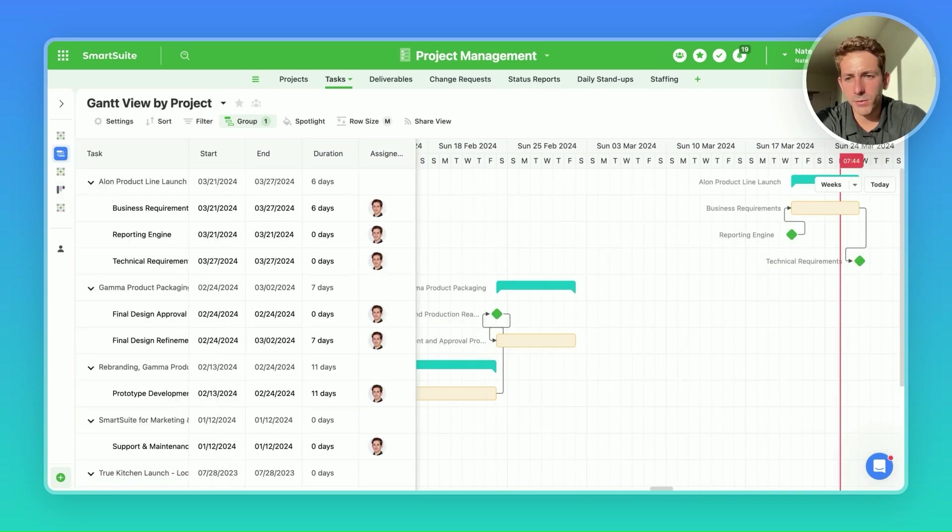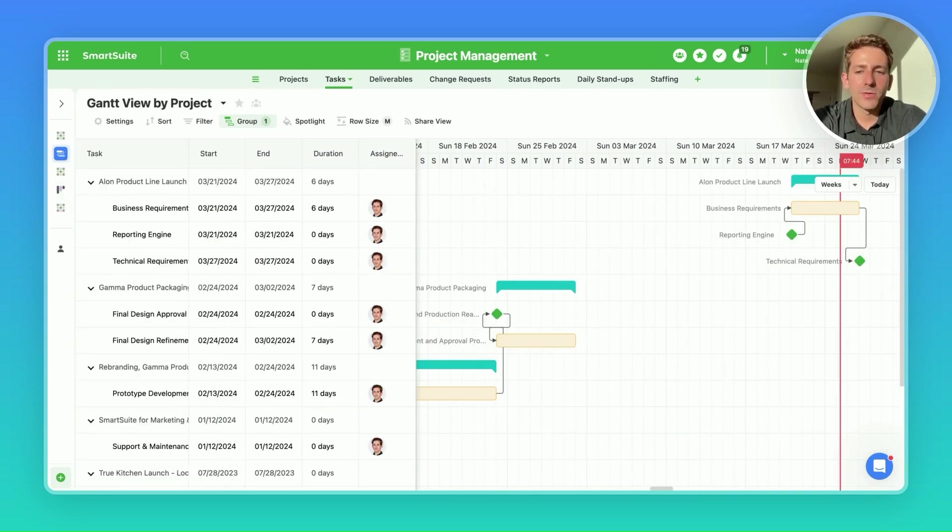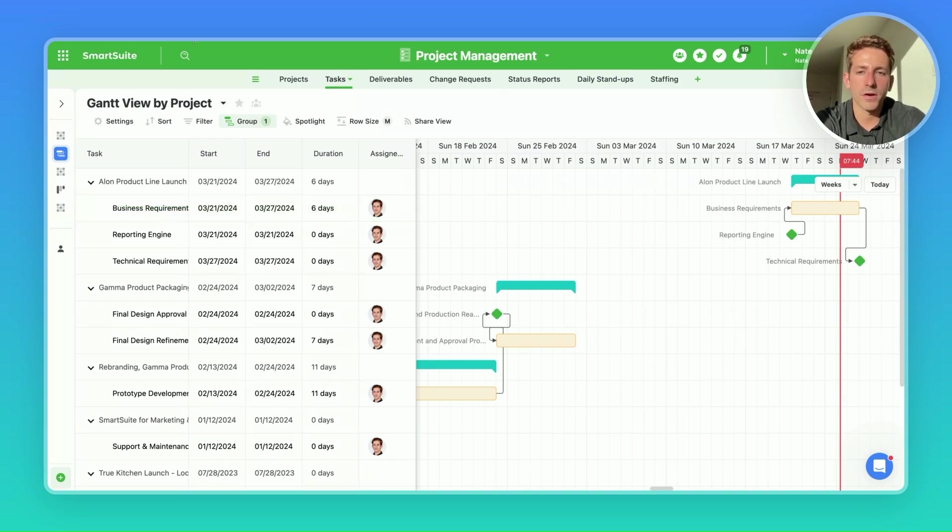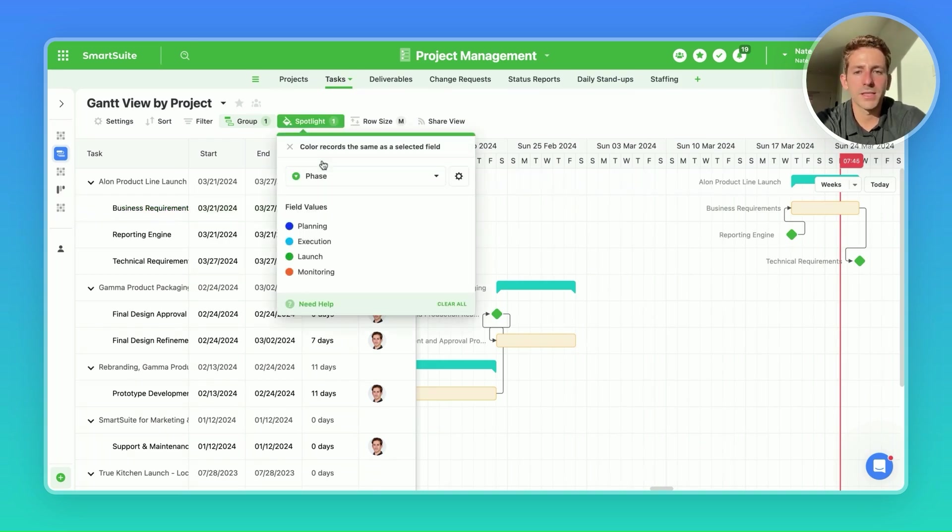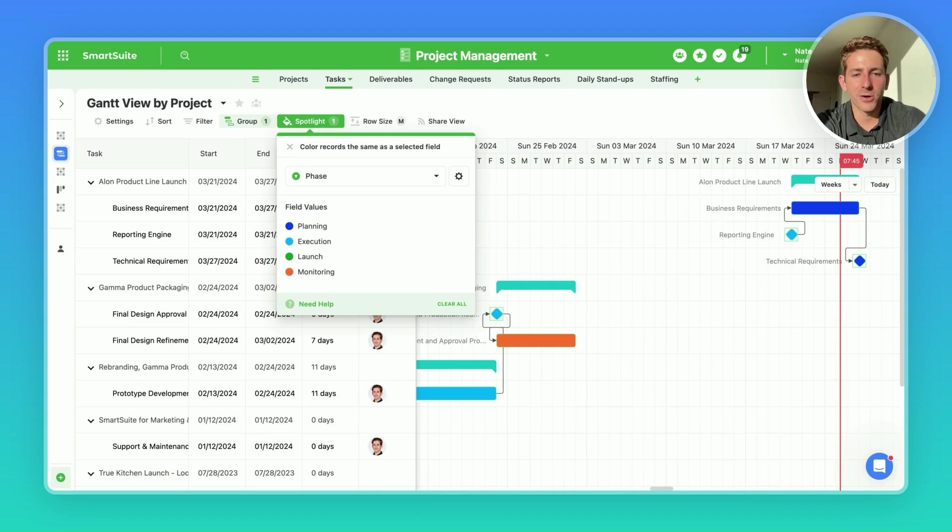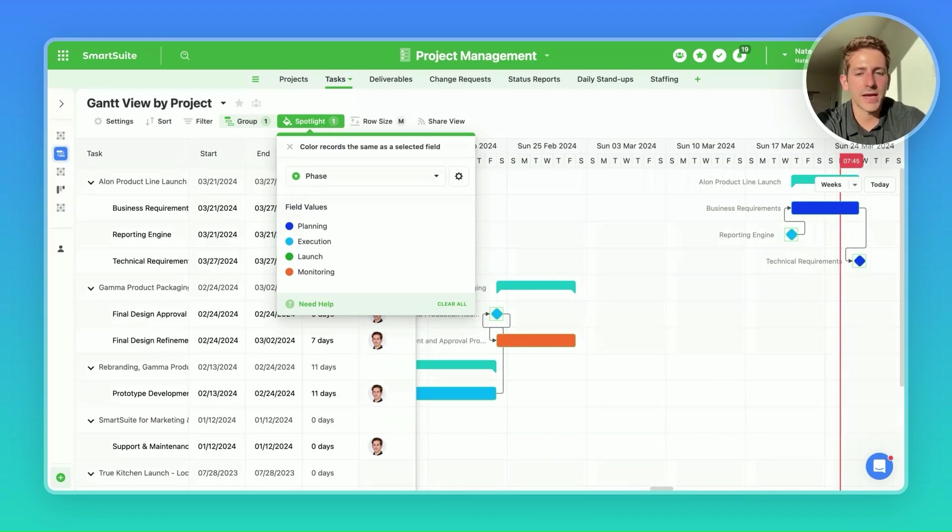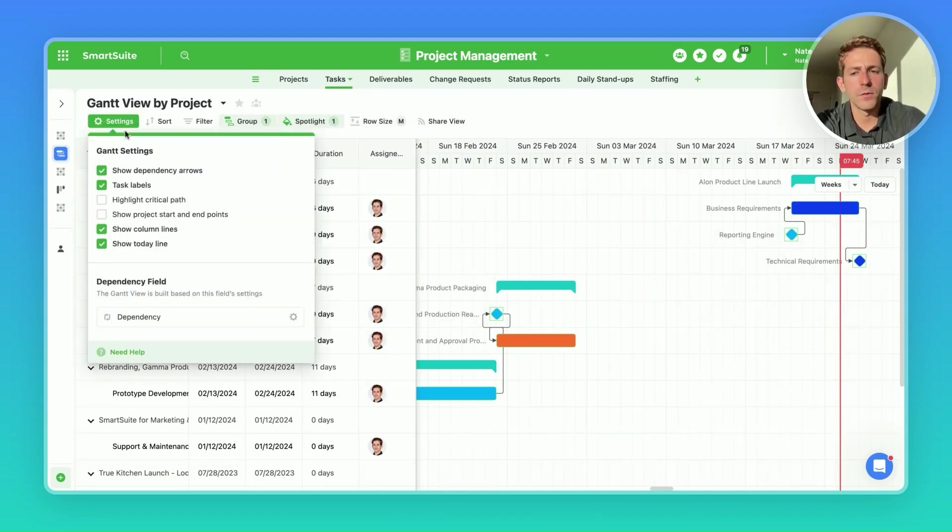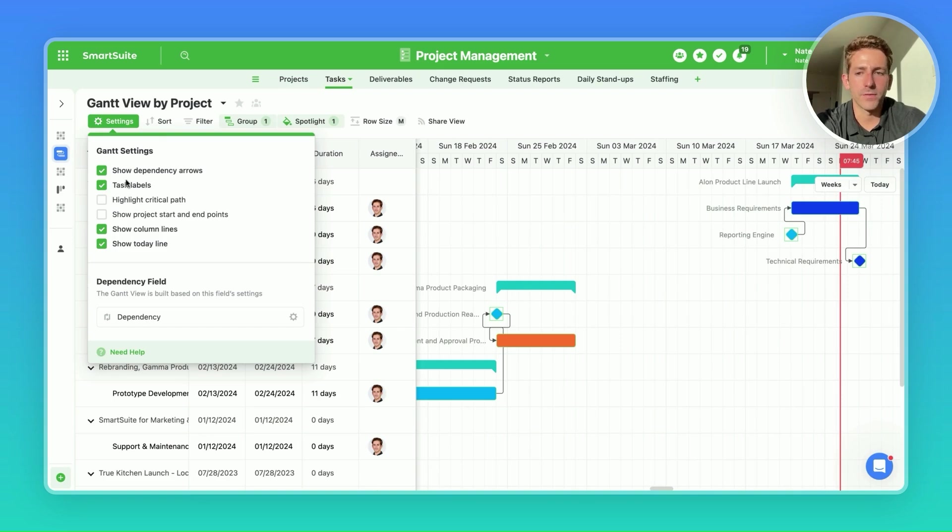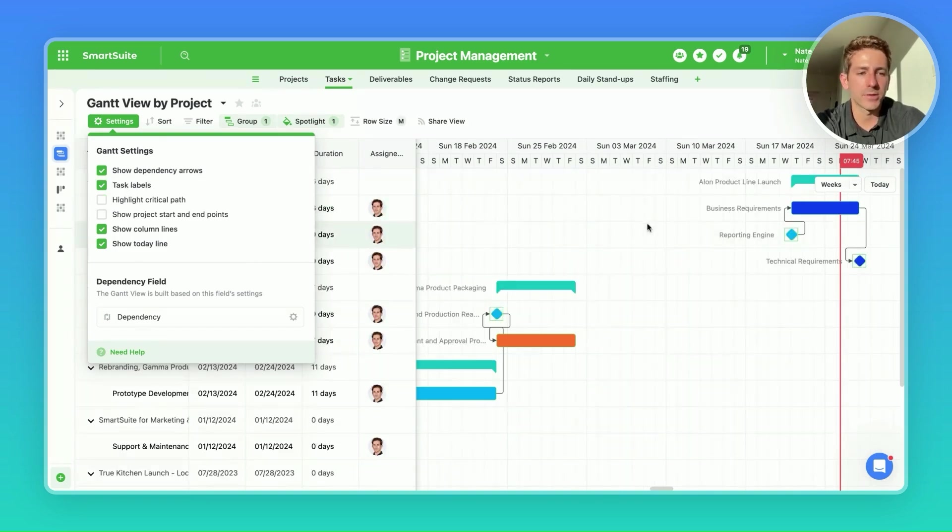Moving back to tasks, we're going to look at a Gantt view now. If you have a dependency field inside of your table, you should be utilizing a Gantt view here to show the dependencies and the breakdown of the work across time. Once again, this spotlight feature of being able to select a field allows you to easily identify the color for the phases or tasks within this Gantt view. If you move to settings, you can choose to show dependency arrows, which show visually how dependencies work within this view, as well as task labels to show the names of the records that are showing up in this view.